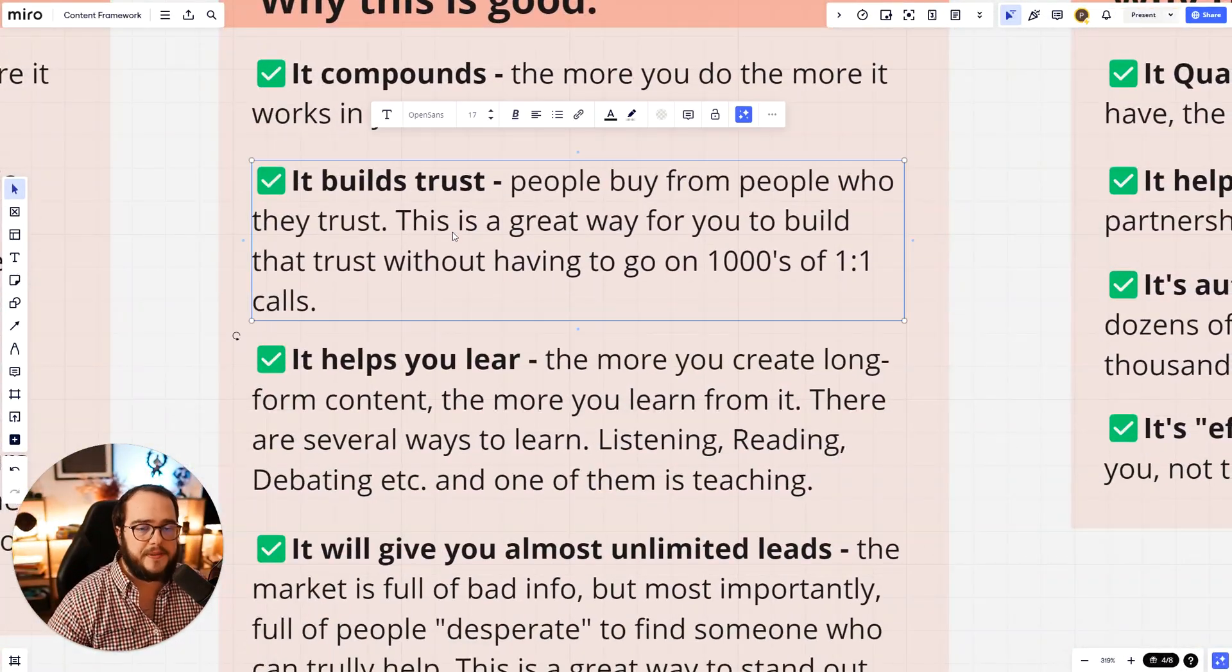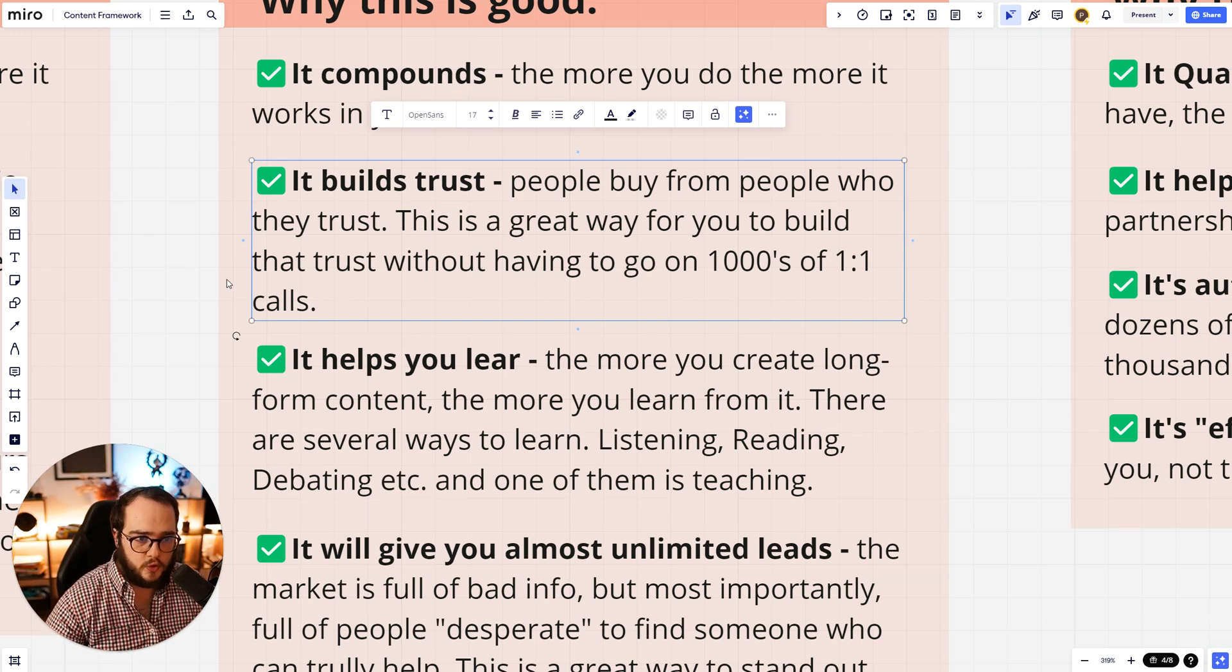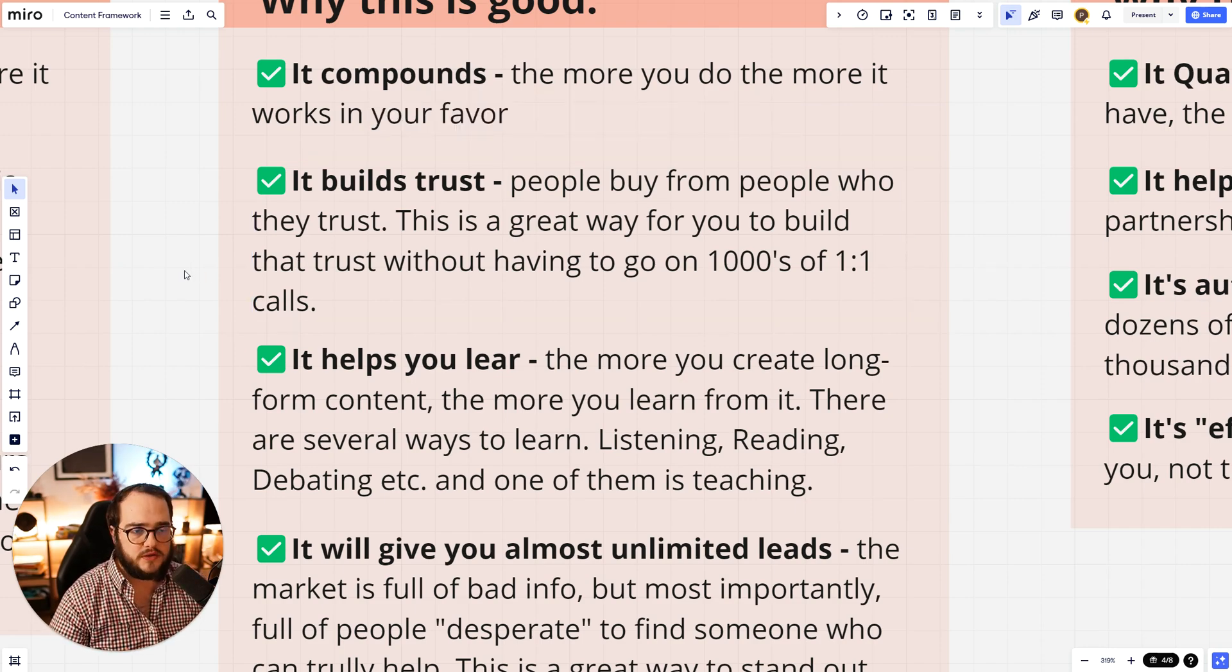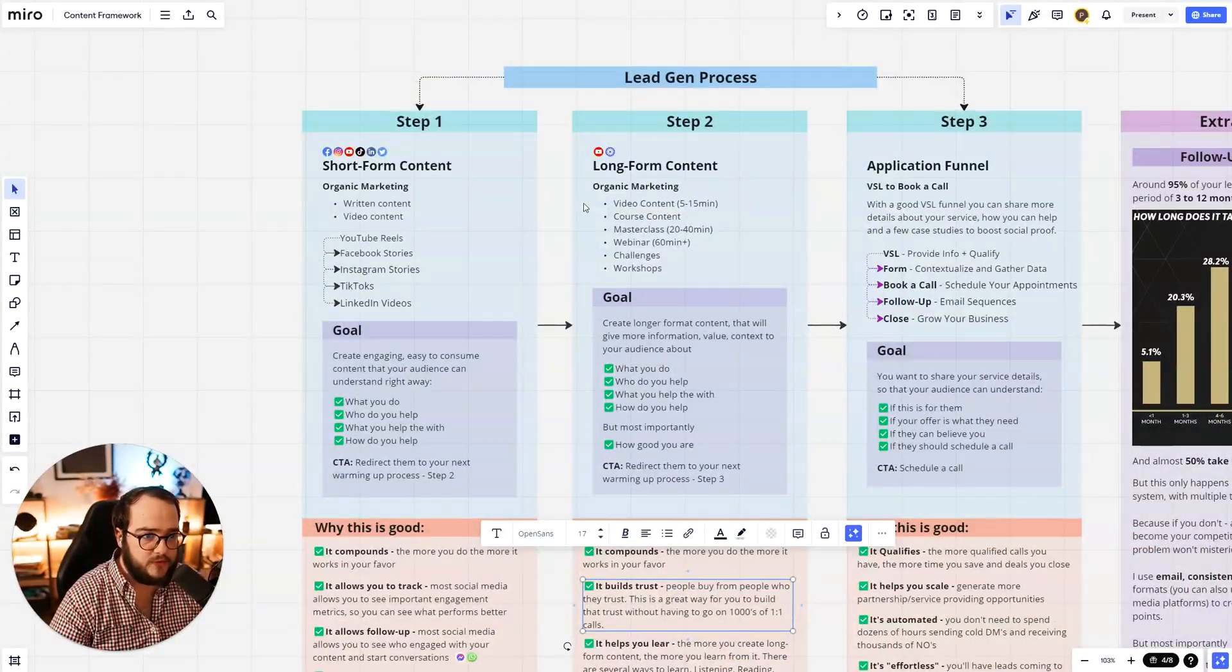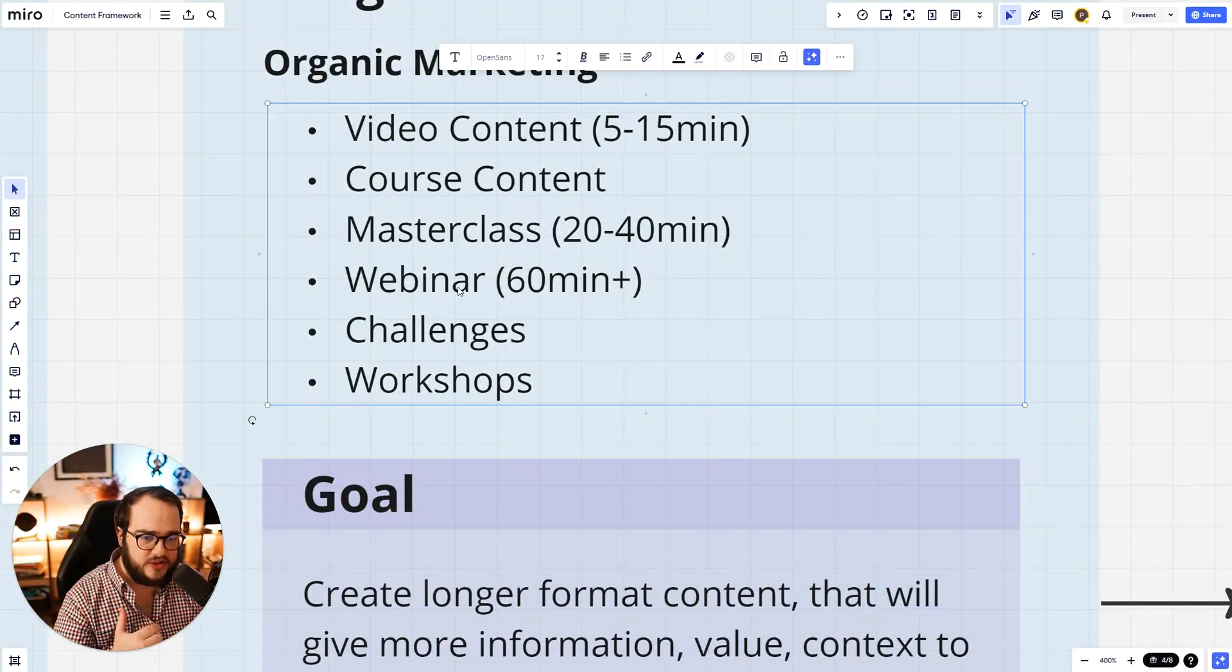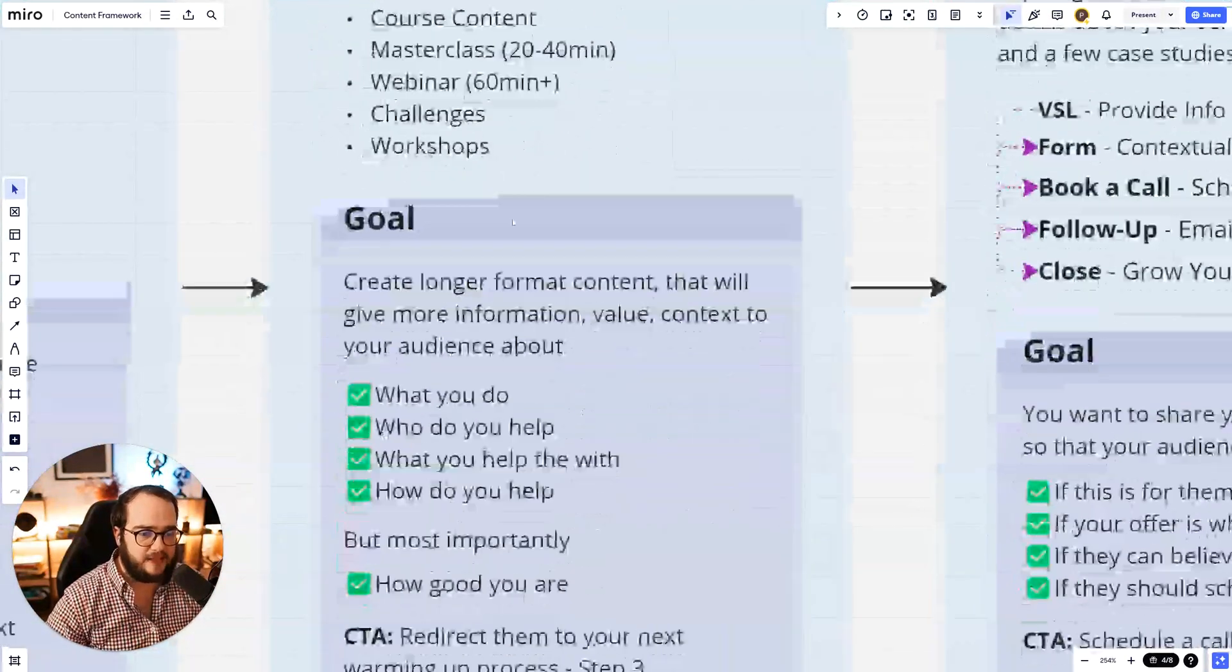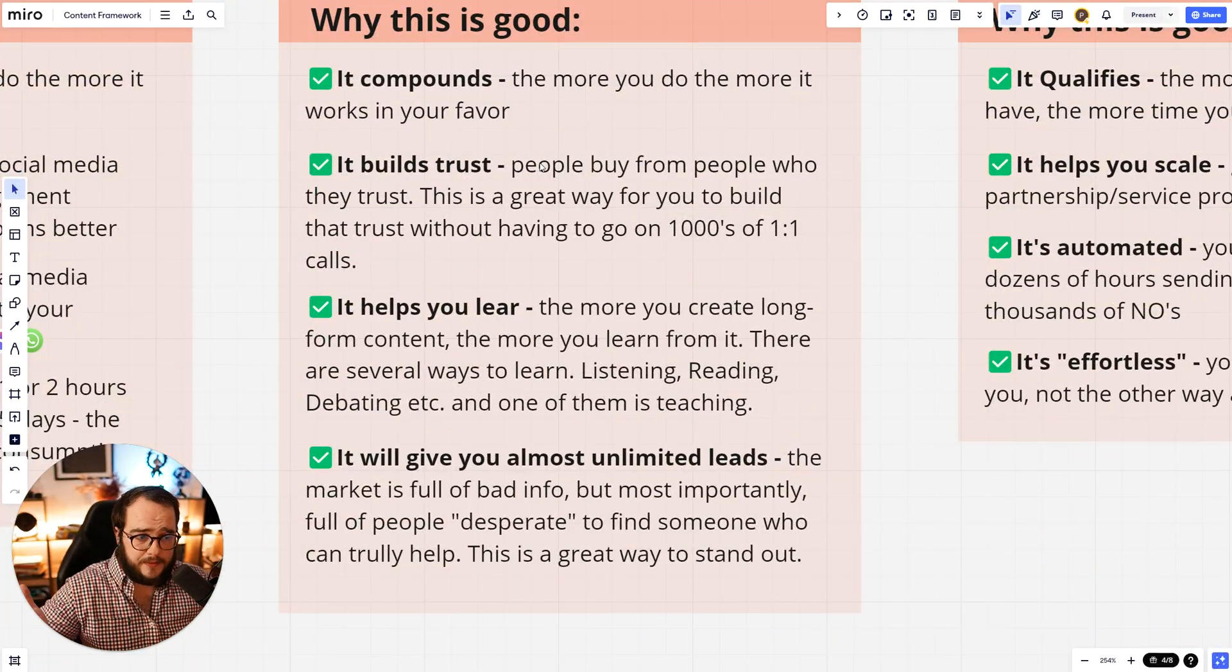It also builds trust. People buy from people who they trust. This is one of the most important things that I've learned in the past six to eight months. This is a great way for you to build that trust without having to go on thousands of one-on-one calls. So if you actually hate one-on-one calls, you can do step one to step two and it's going to create a very similar effect. And especially if you do challenges or live webinars or workshops, these things are really impactful. And it just spends the same amount of time. You can do it for 10 people, 50 people, 100 people, whatever.